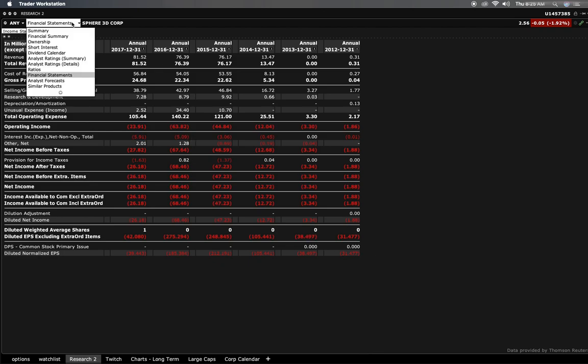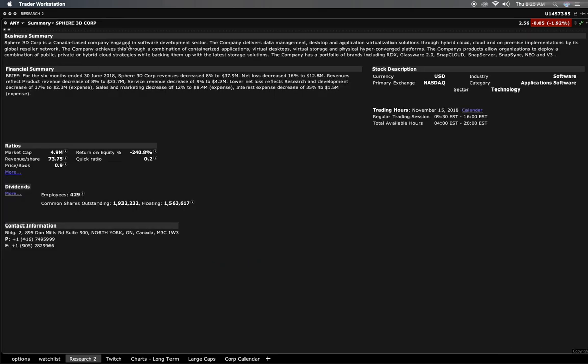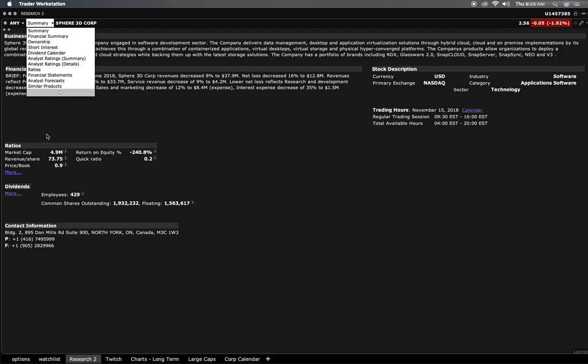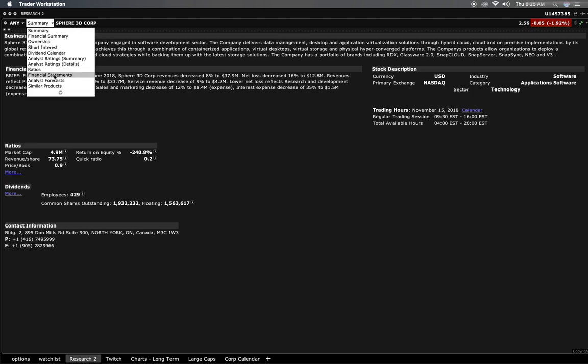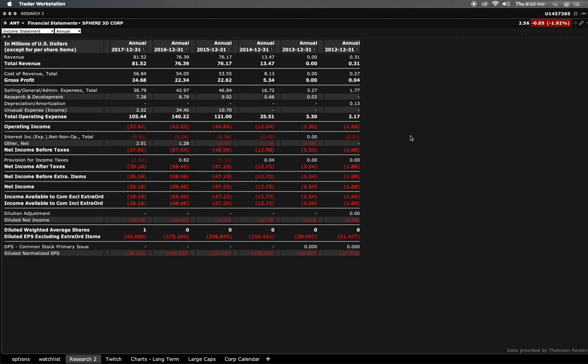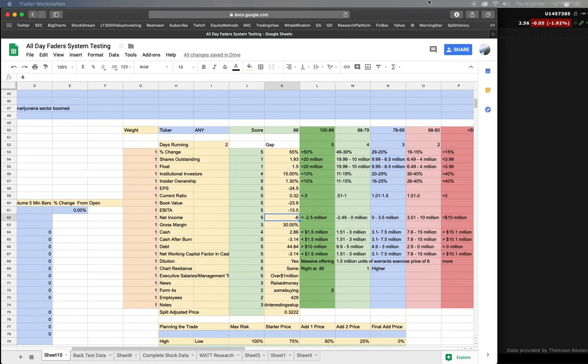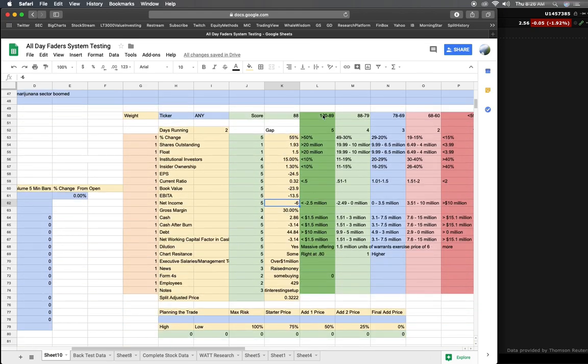So even though this isn't a buy yet, that doesn't mean it's not a buy in the future. If we look at, I didn't even look at what they do. Canada based company, software development sector. The company delivers data management, that's application virtualization solutions through hybrid cloud, cloud. So it's a cloud company. Obviously there could be a lot of potential. They're really growing their revenues. This is a four five million dollar company with revenue a share 73 mil. We should take a deeper look at this one. This is trash numbers wise now. If they can start changing some things up, you listen to the conference call, you see where their break even point is. They have gross margins of 30 percent, where are they spending so much money?